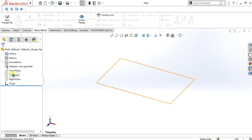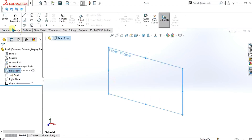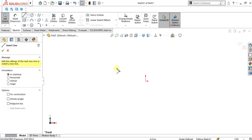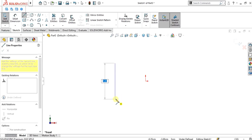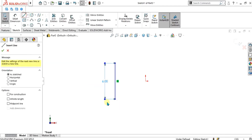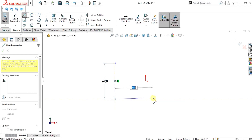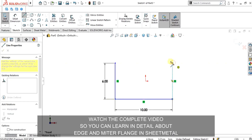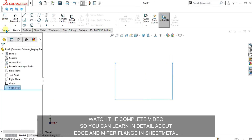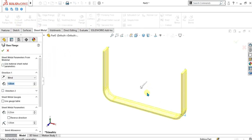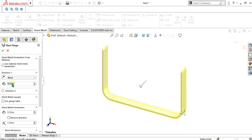So let's start. First of all go to the front plane, select sketch from here and simply make the U-shape sketch. We are going to make a line of 6 cm, then a vertical line of 10 cm, and again a line of 6 cm. Exit the sketch, then go to the Sheet Metal tab and select Base Flange to add material to this sketch.